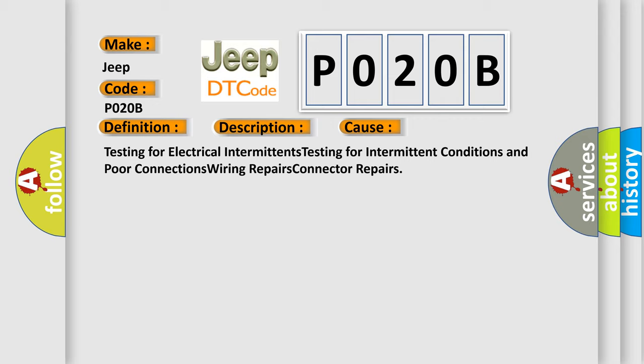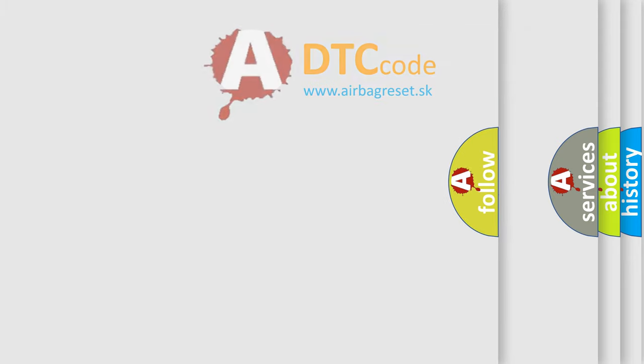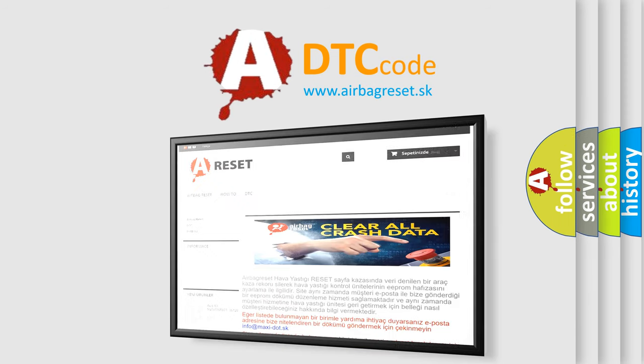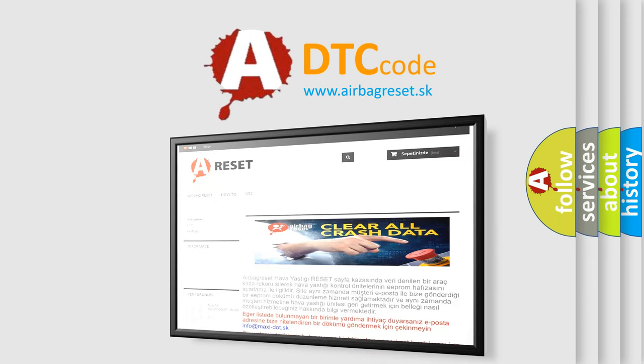The Airbag Reset website aims to provide information in 52 languages. Thank you for your attention and stay tuned for the next video.